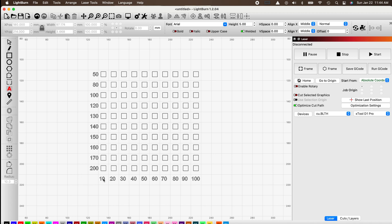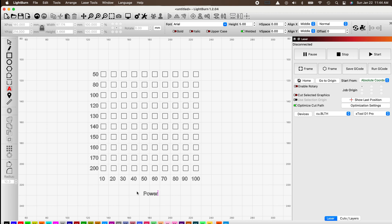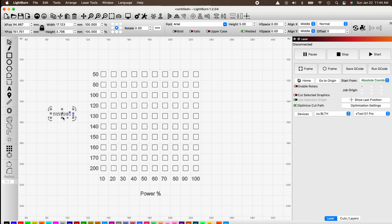Click the text button again and add a label. In the bottom half put 'Power' to represent the power percentage, and on the left side add one for 'Millimeters Per Second' so when we're burning we know what our grid means.